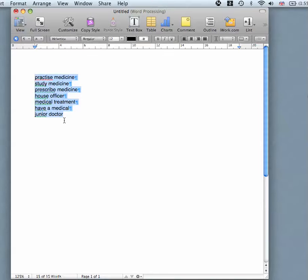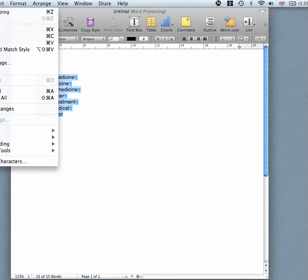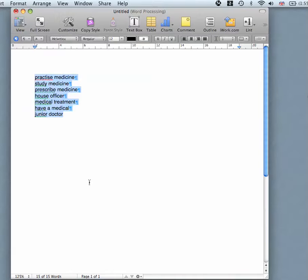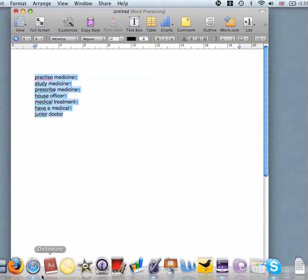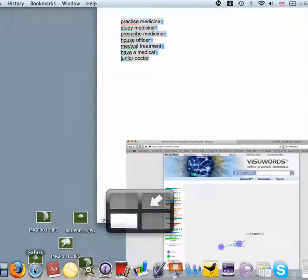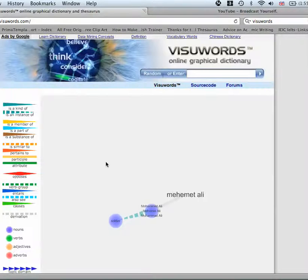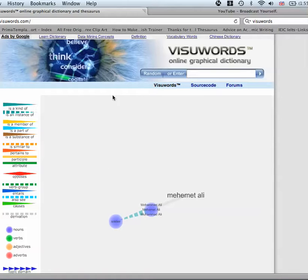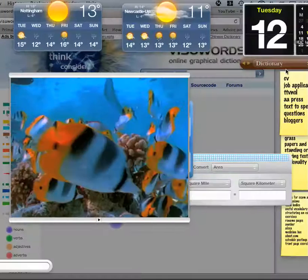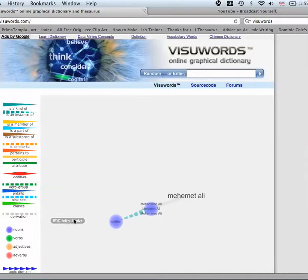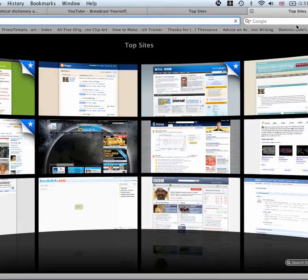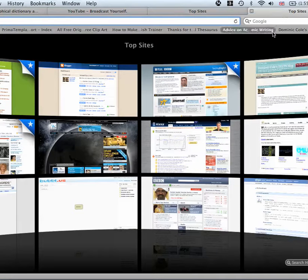Step number one, we copy the words. Edit, copy. Now we need to go to the internet. Oops, sorry, my mistake. Let's open the internet.